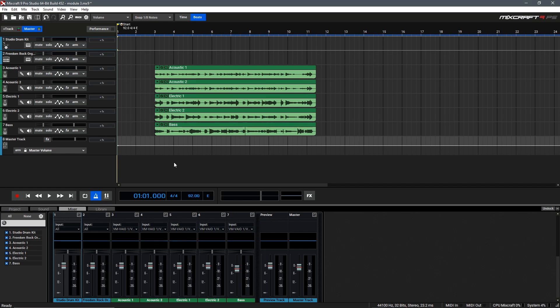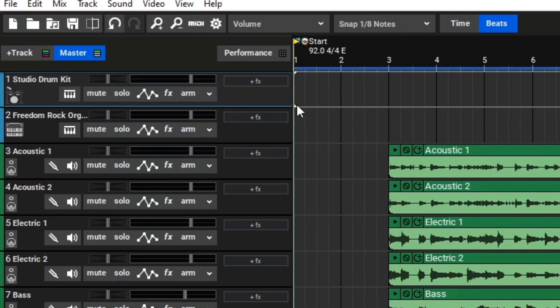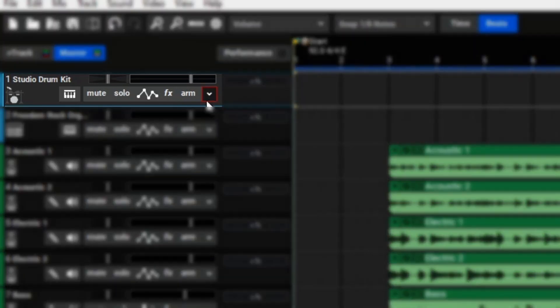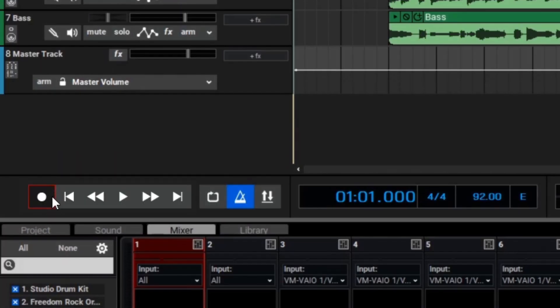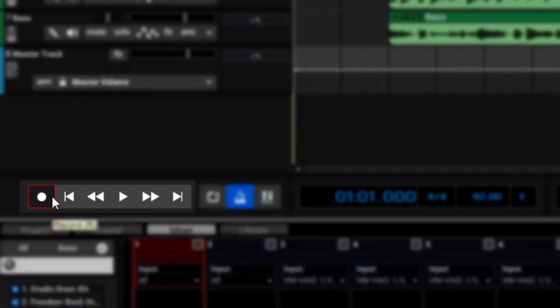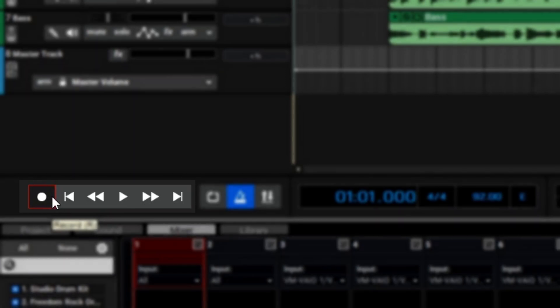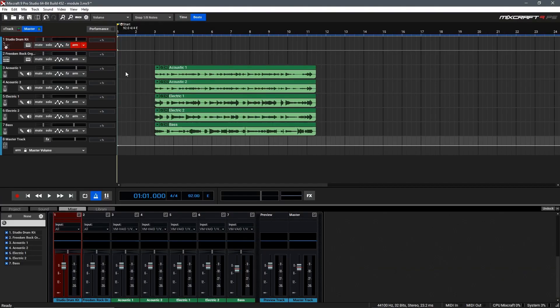To begin recording our first virtual instrument performance it's very similar to recording audio tracks. We'll begin by finding the track we want to record. First up I want to do my drums here. I'll arm the track then we can select record down here in the transport bar or press R on our keyboard. Let's begin by recording our first virtual instrument performance with the drums.